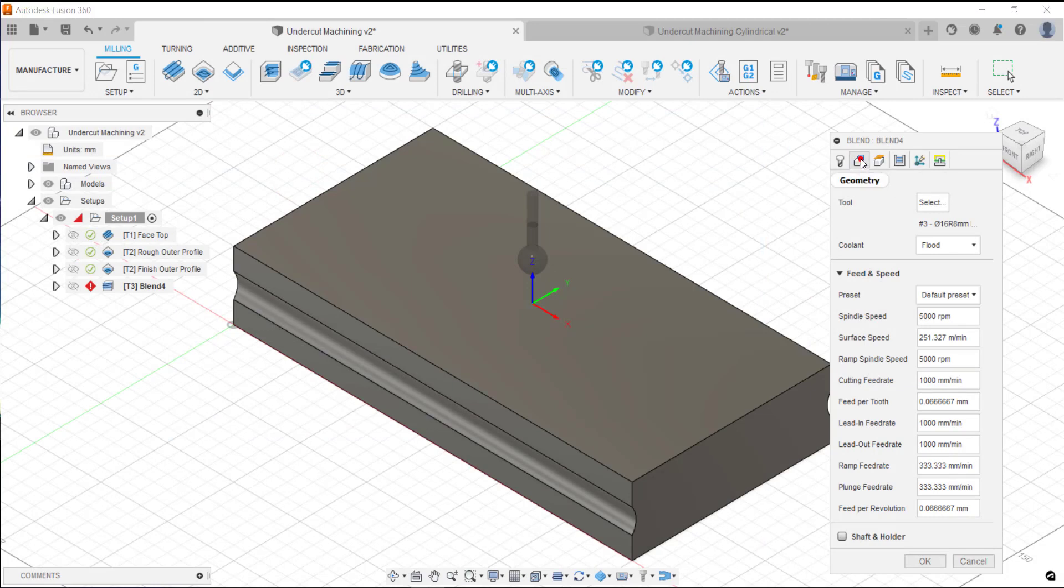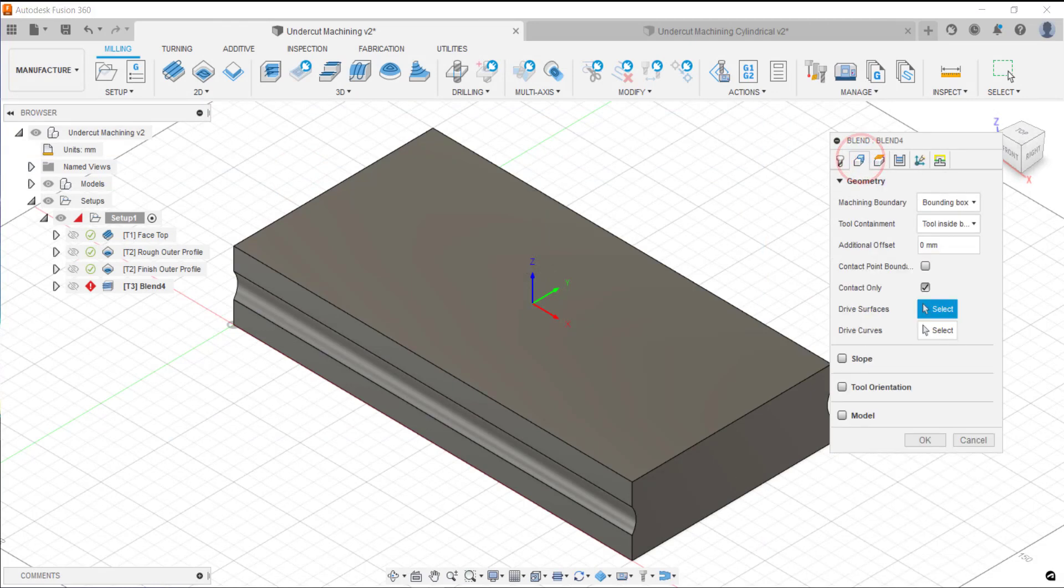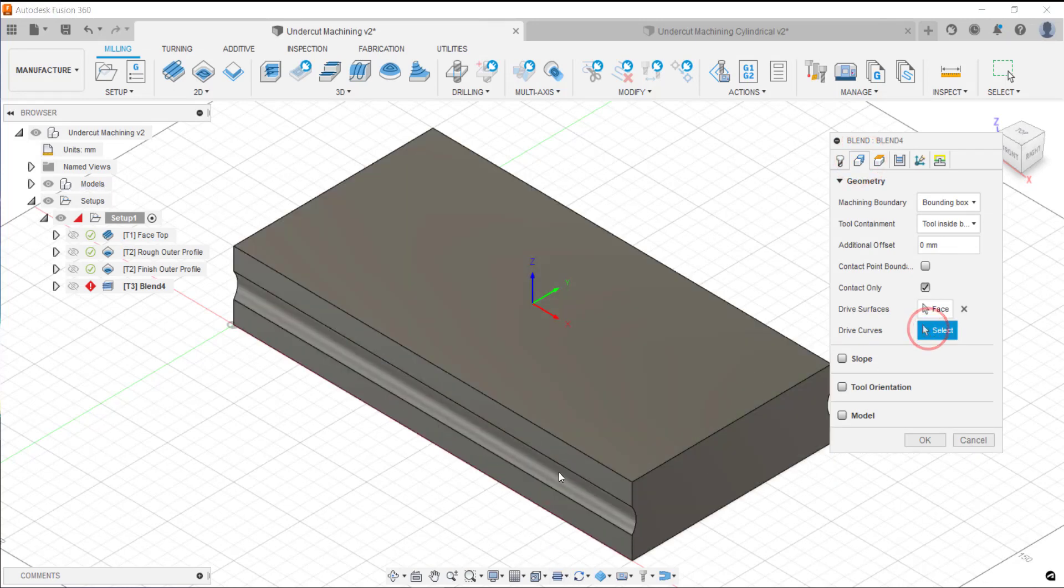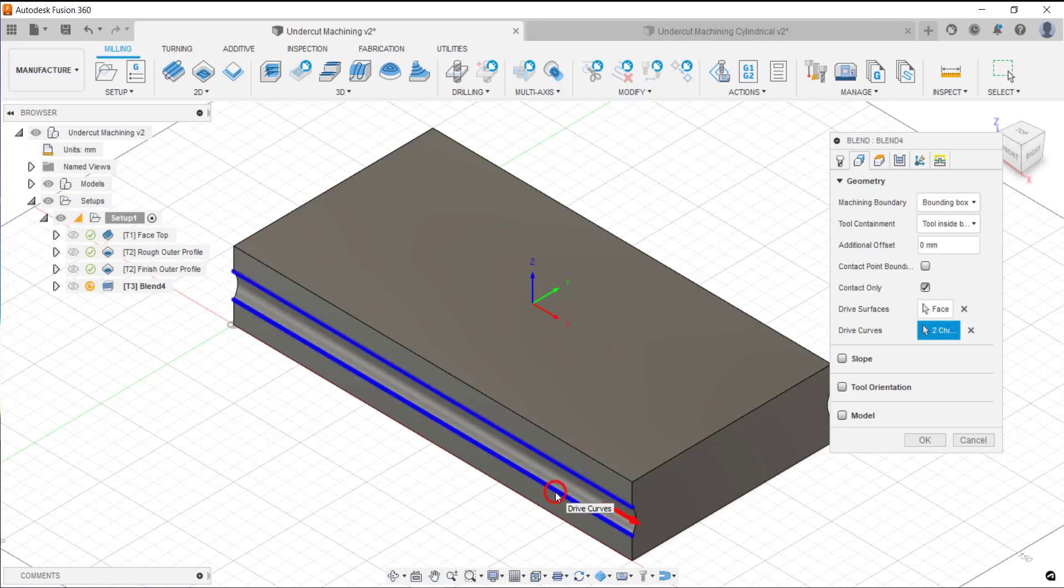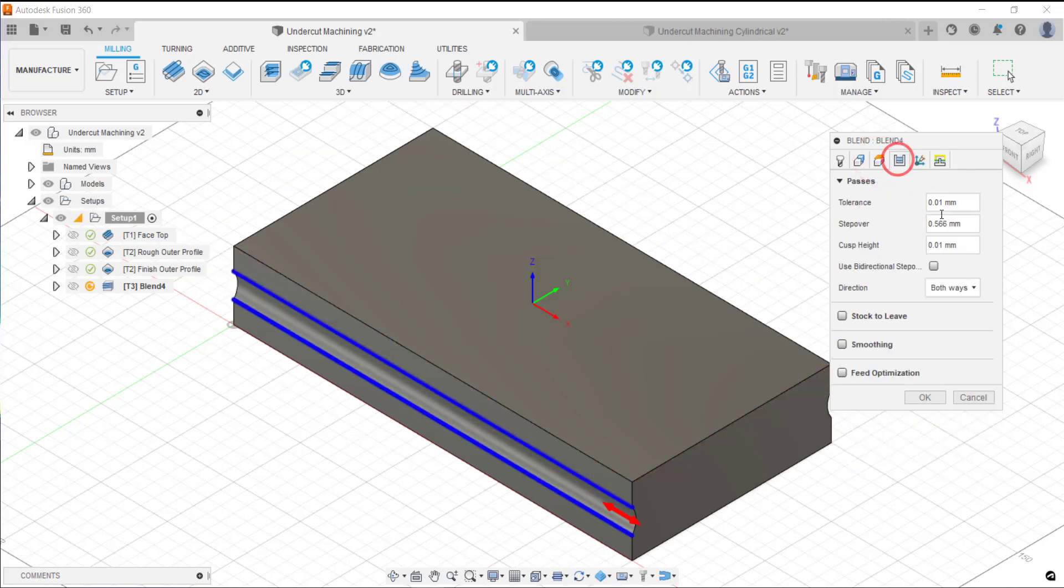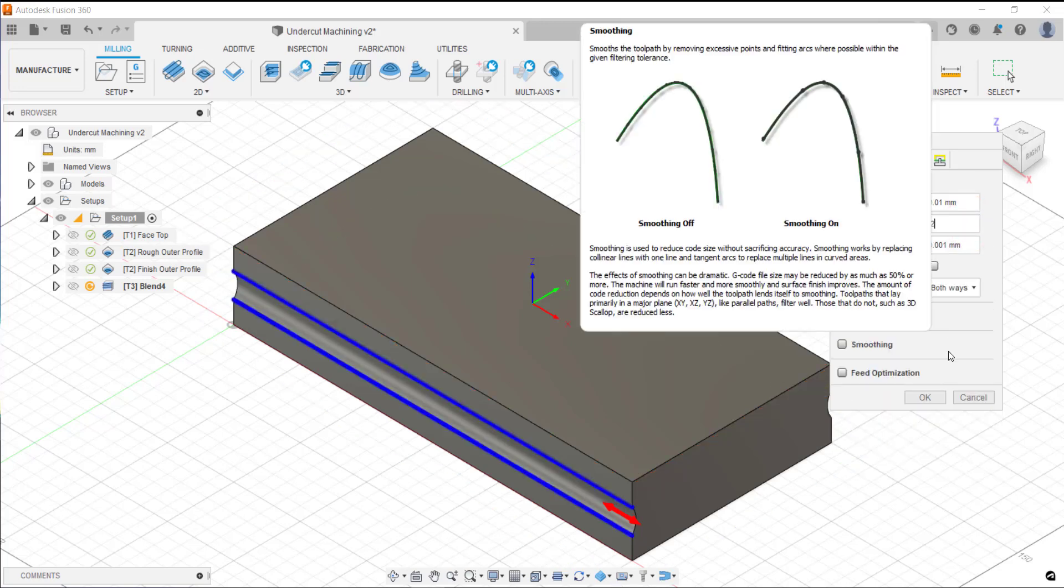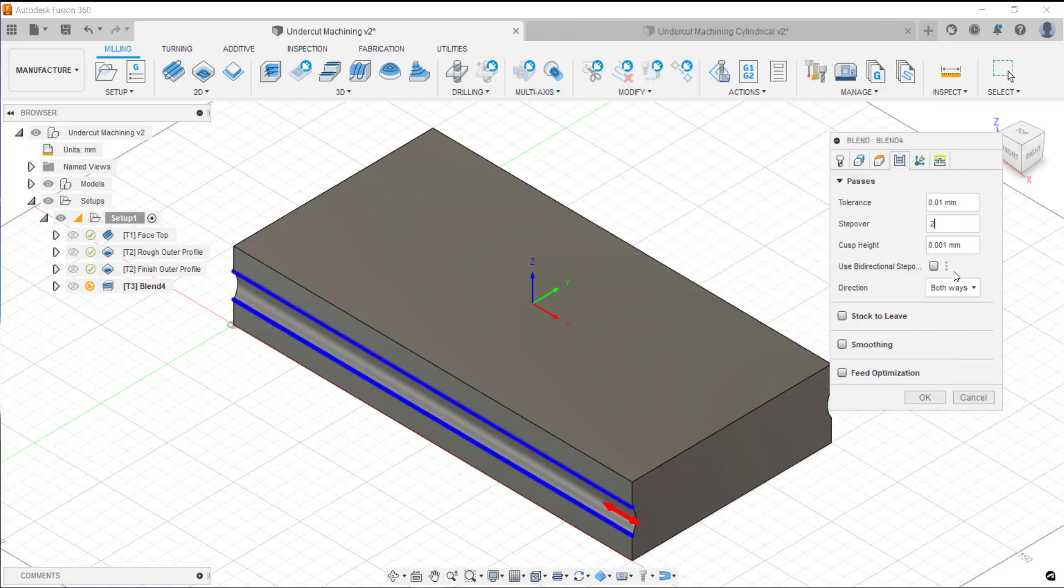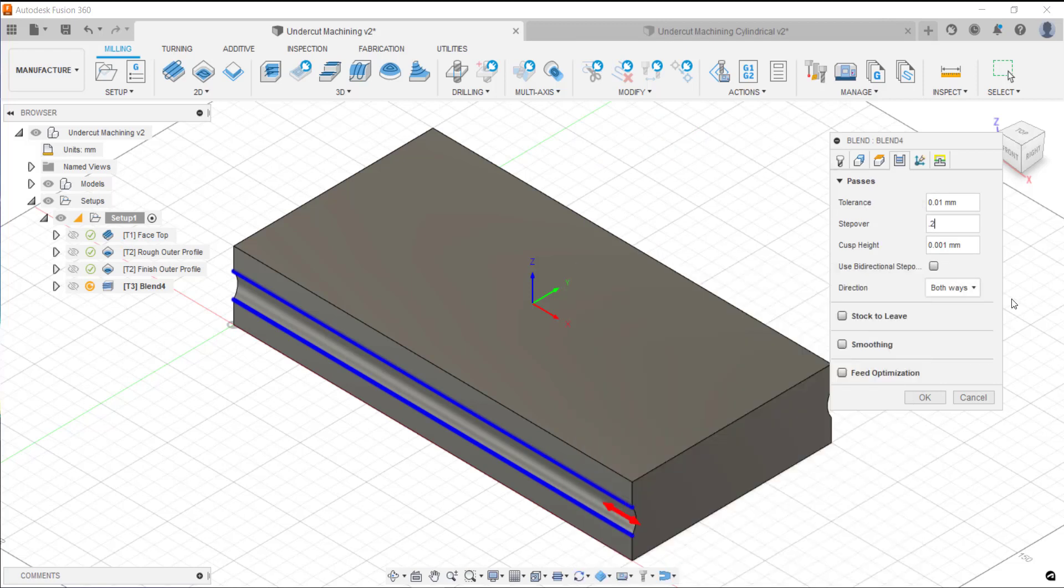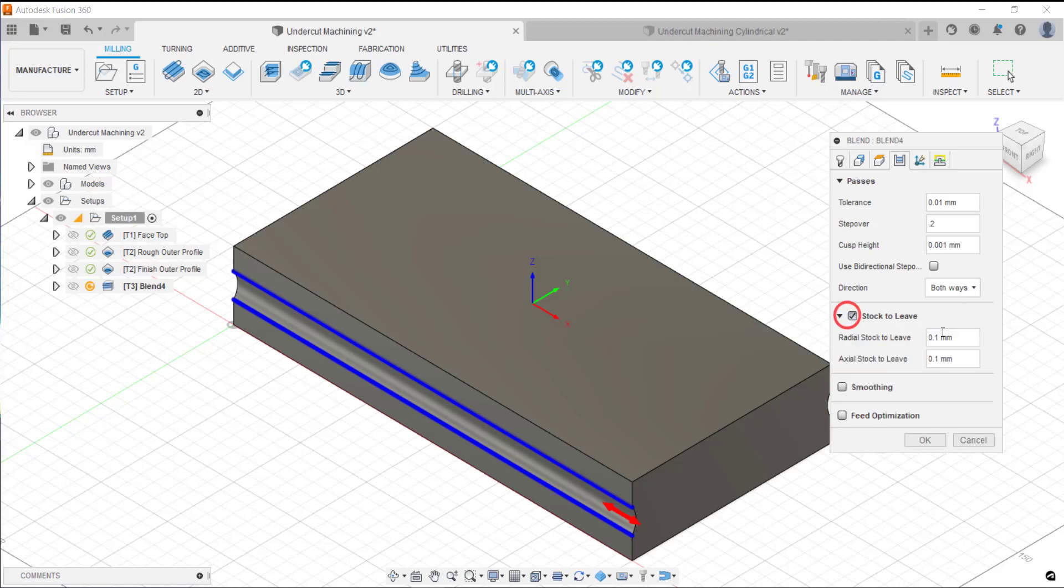What we're going to do here is I'm going to select a drive surface and I'm going to select my two curves. I've also got other options available within here as well. I can do a step over. I can do it so it goes both ways, climb and conventional. I'm just going to leave it with stock to leave.